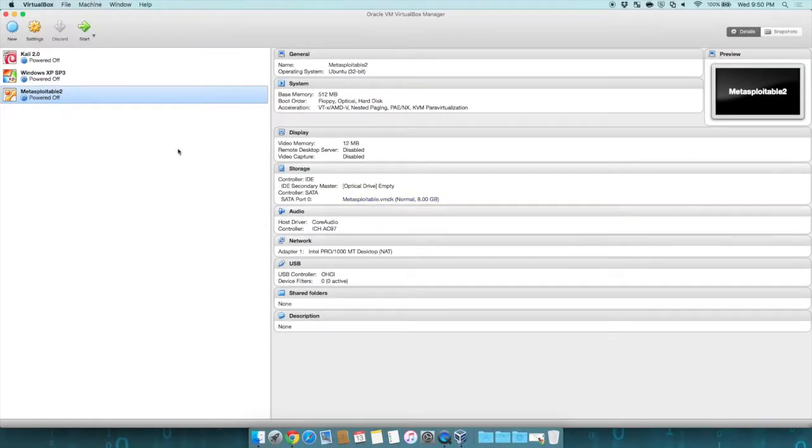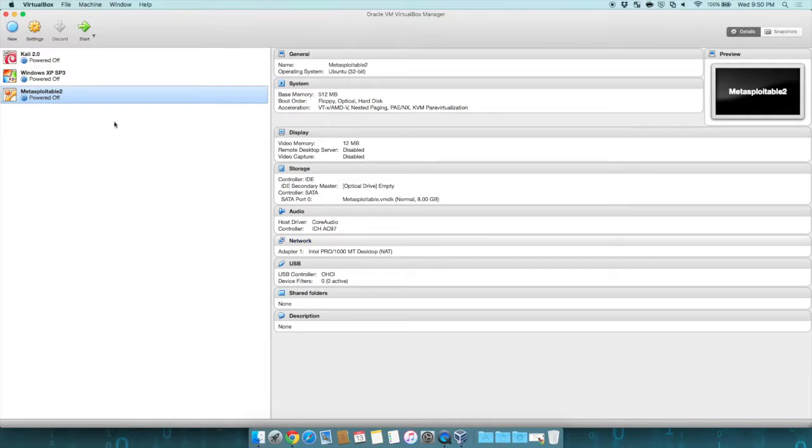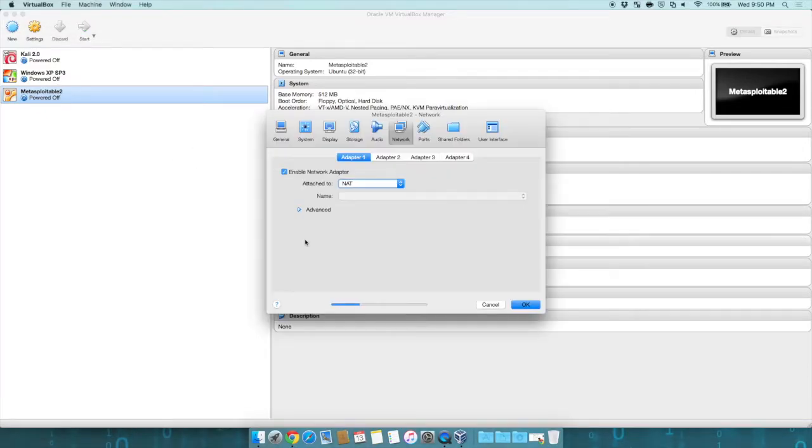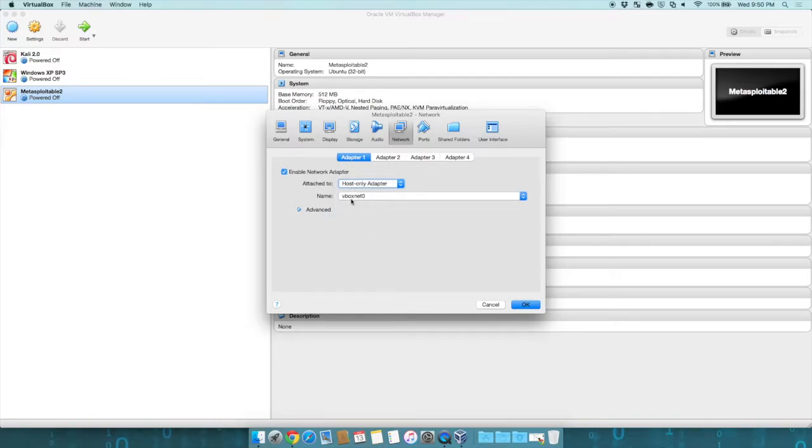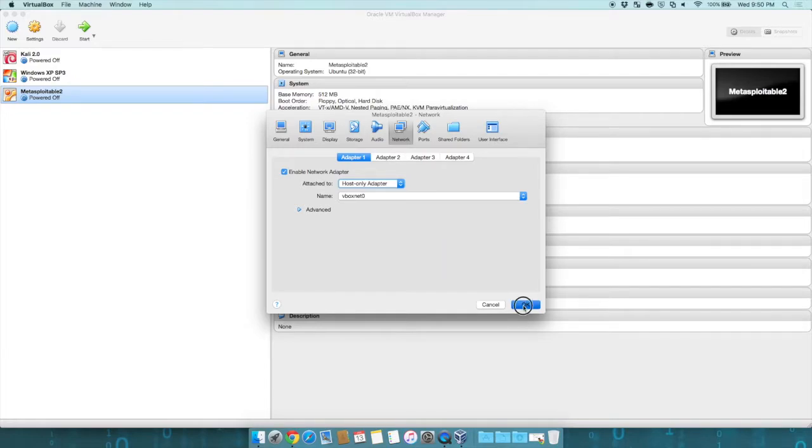Now we need to go and tell each of these machines to go to that network. So I'm on Metasploitable 2. Click on Network. And instead of being attached to NAT, what we want to do is Host Only Adapter, VboxNet Zero, which is the one we just created, and hit OK.